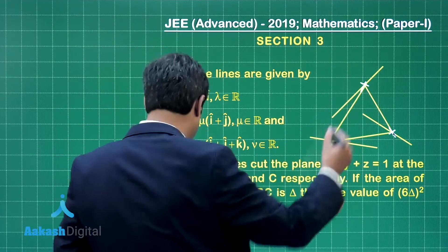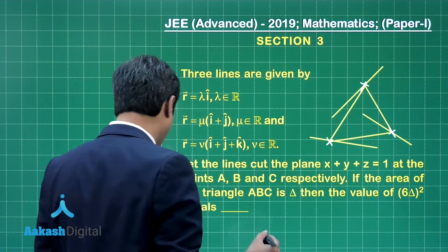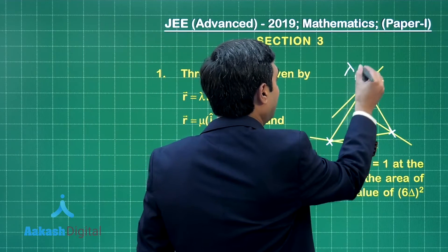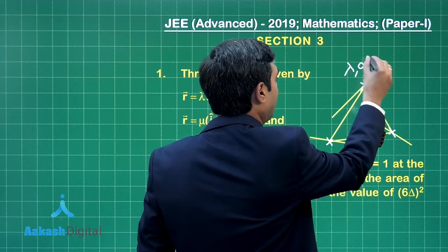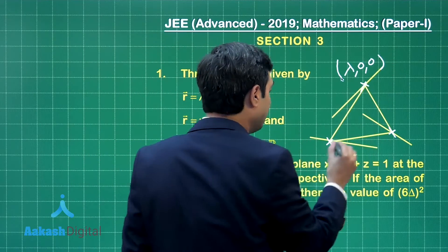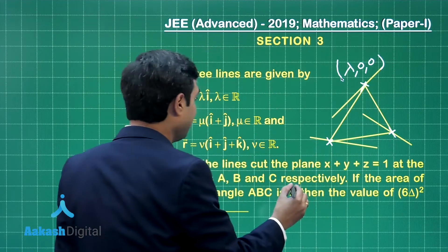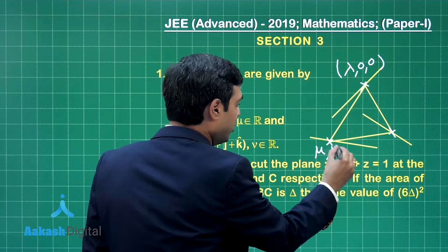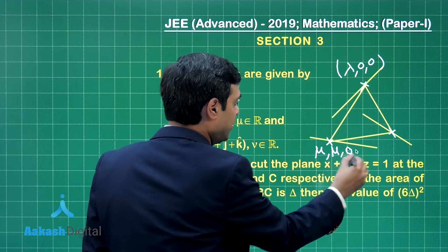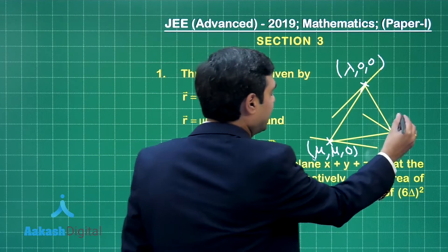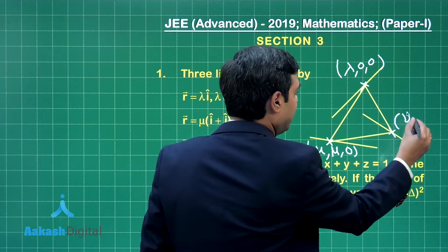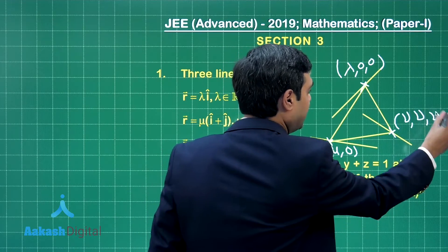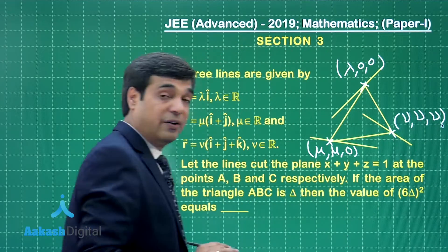On the first line, consider the point (λ, 0, 0). On the second line it is (μ, μ, 0), and on the third line it is (ν, ν, ν).